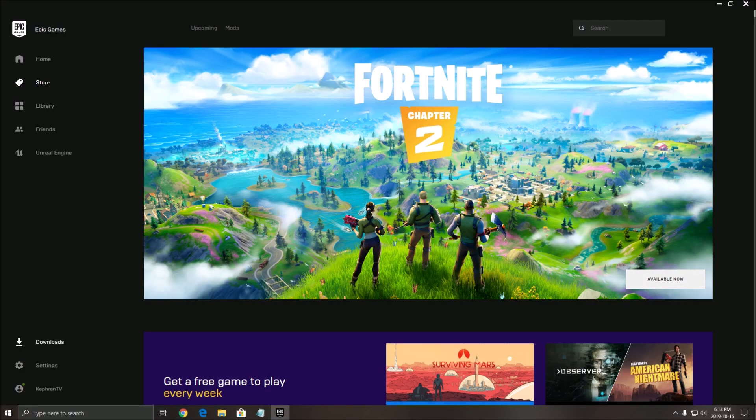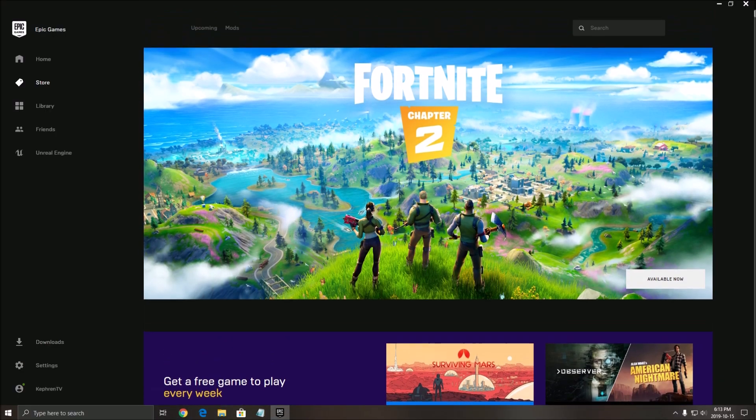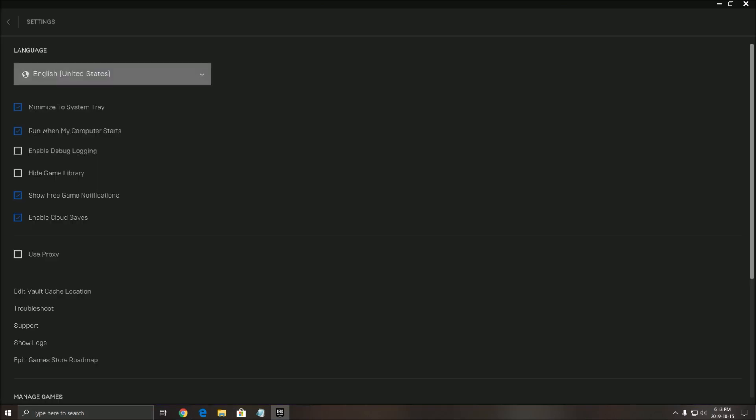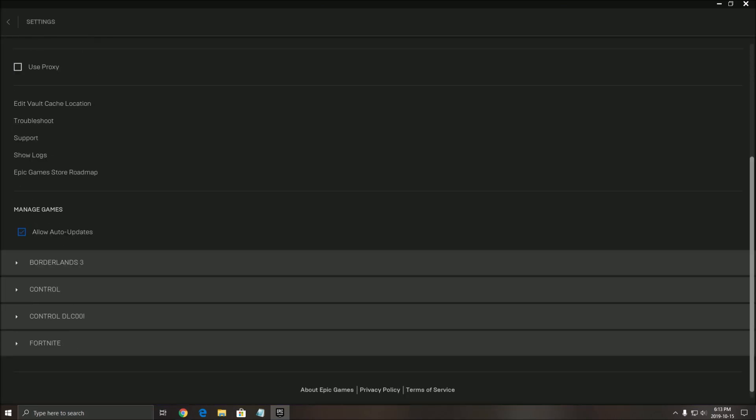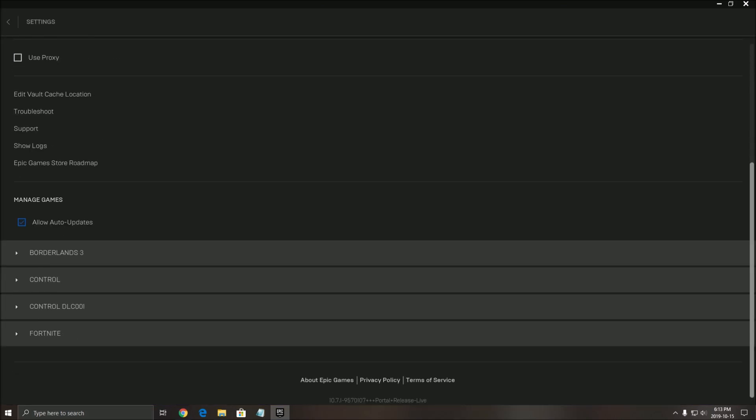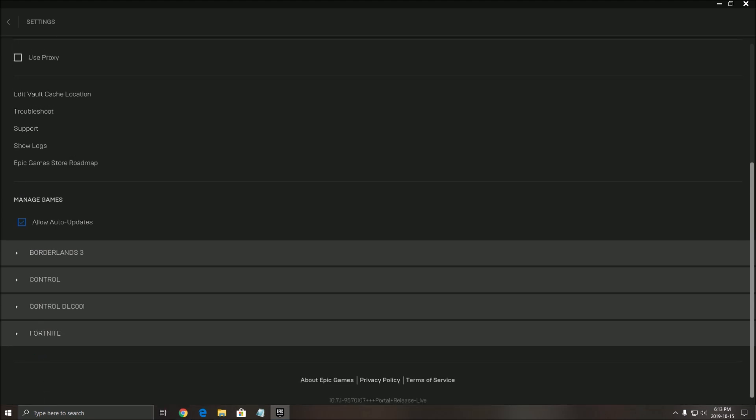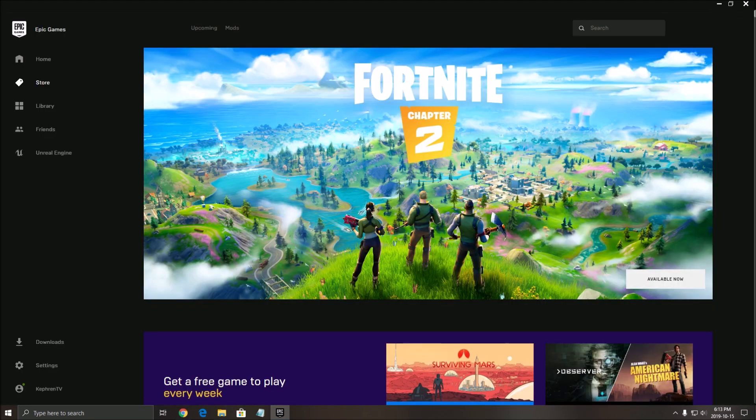Finally, the last thing that you need to do with the launcher is click on settings, go to Fortnite, and apply this additional command line argument. I will put it in my video description. Use all available cores and no texture streaming. You just have to copy-paste it there. You click there and you can close it. It will work properly.